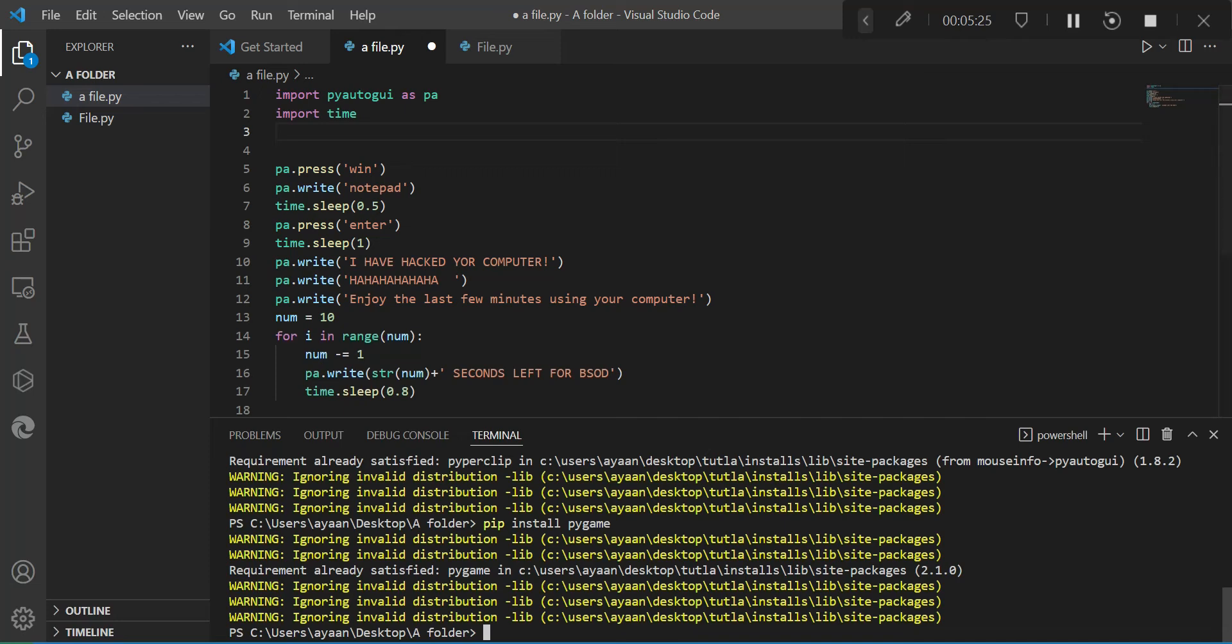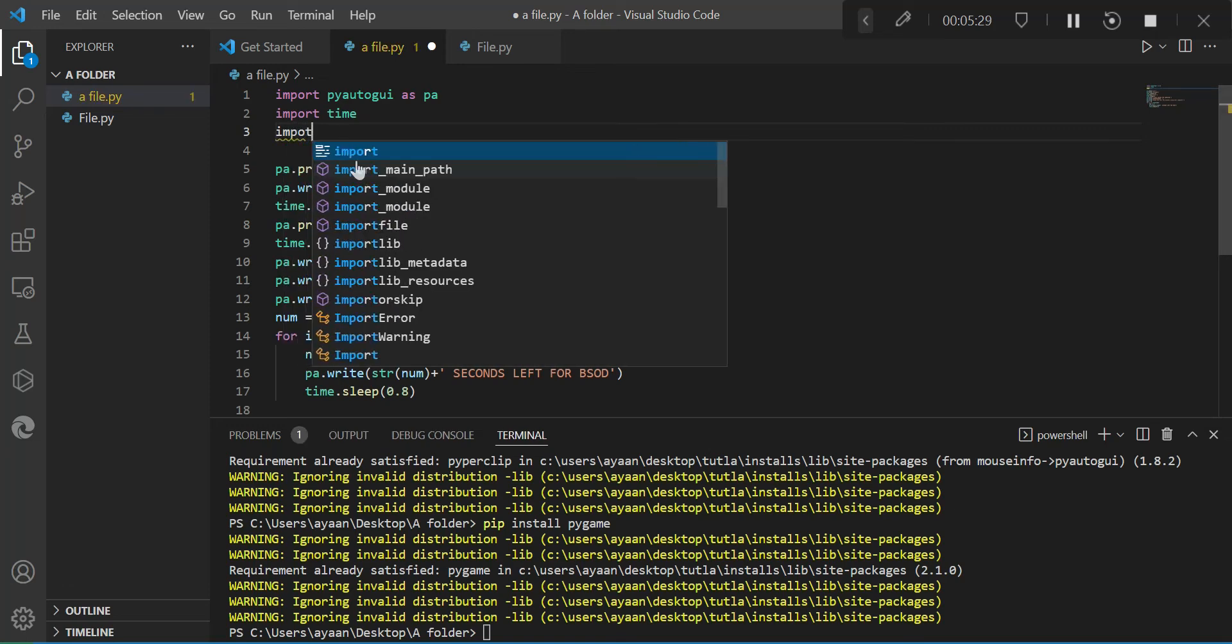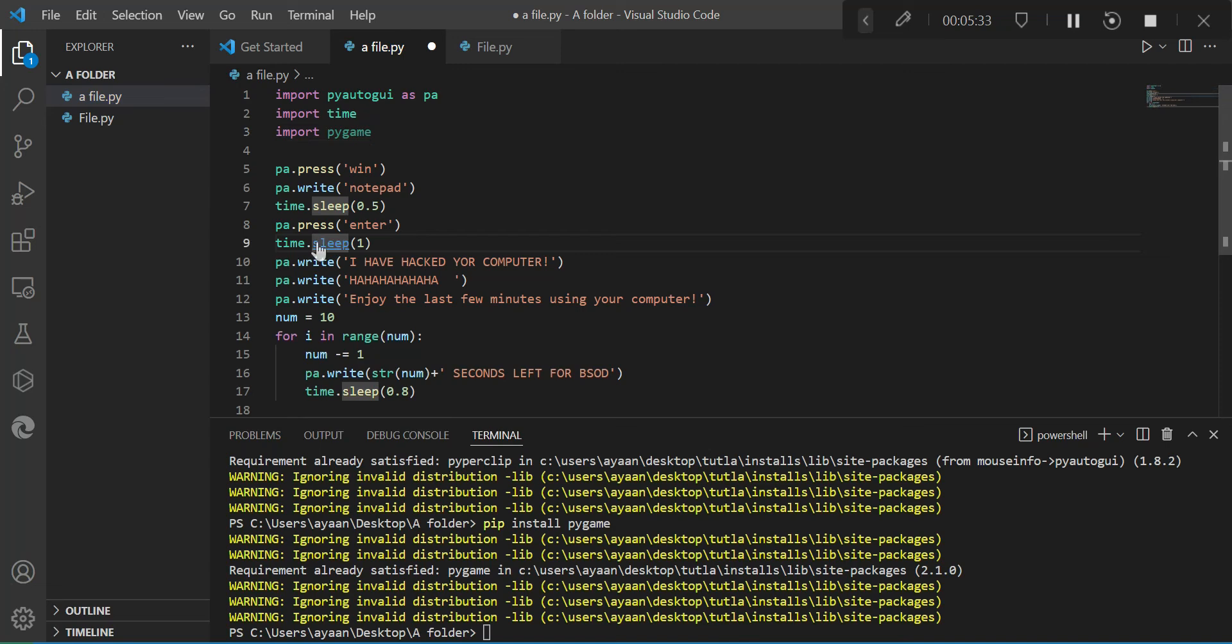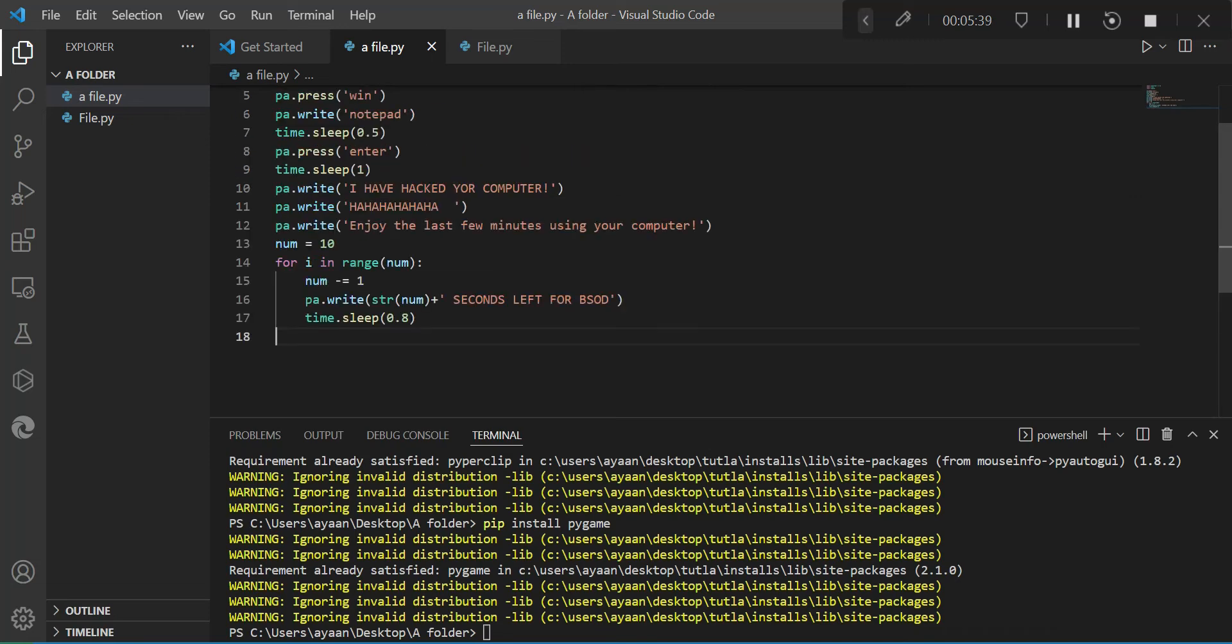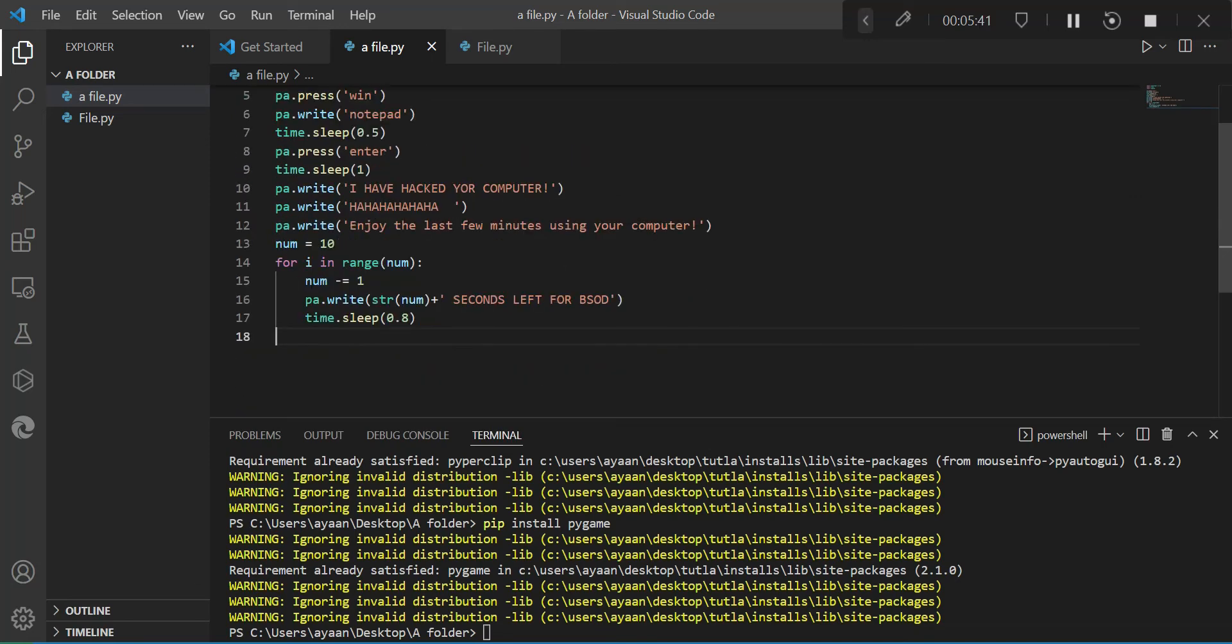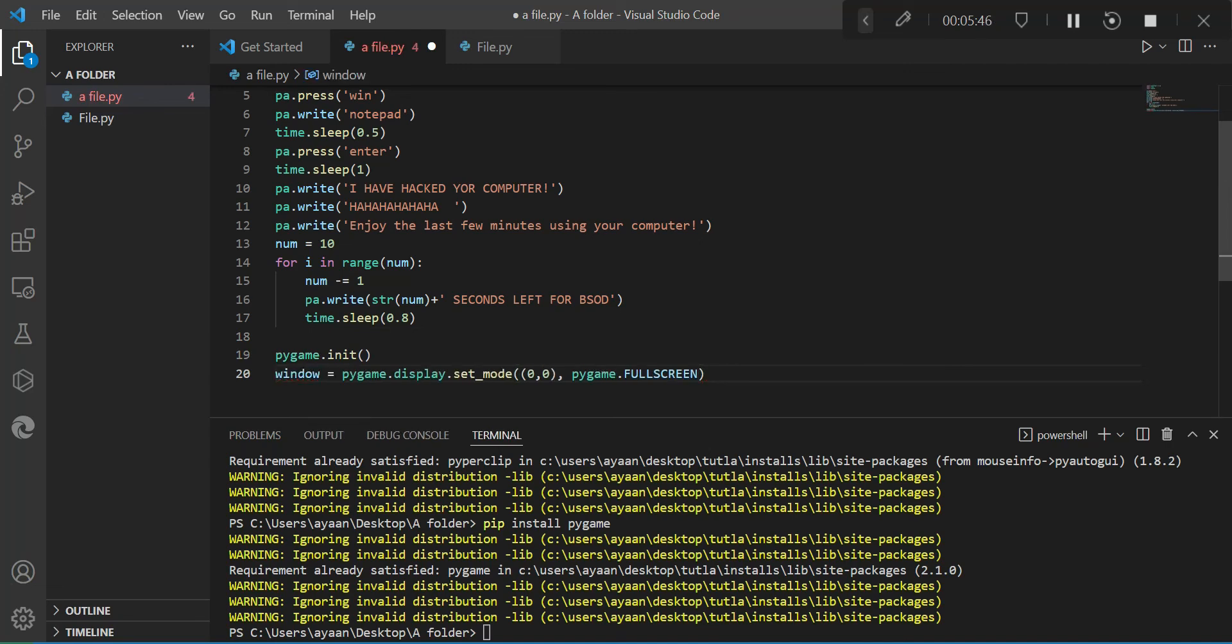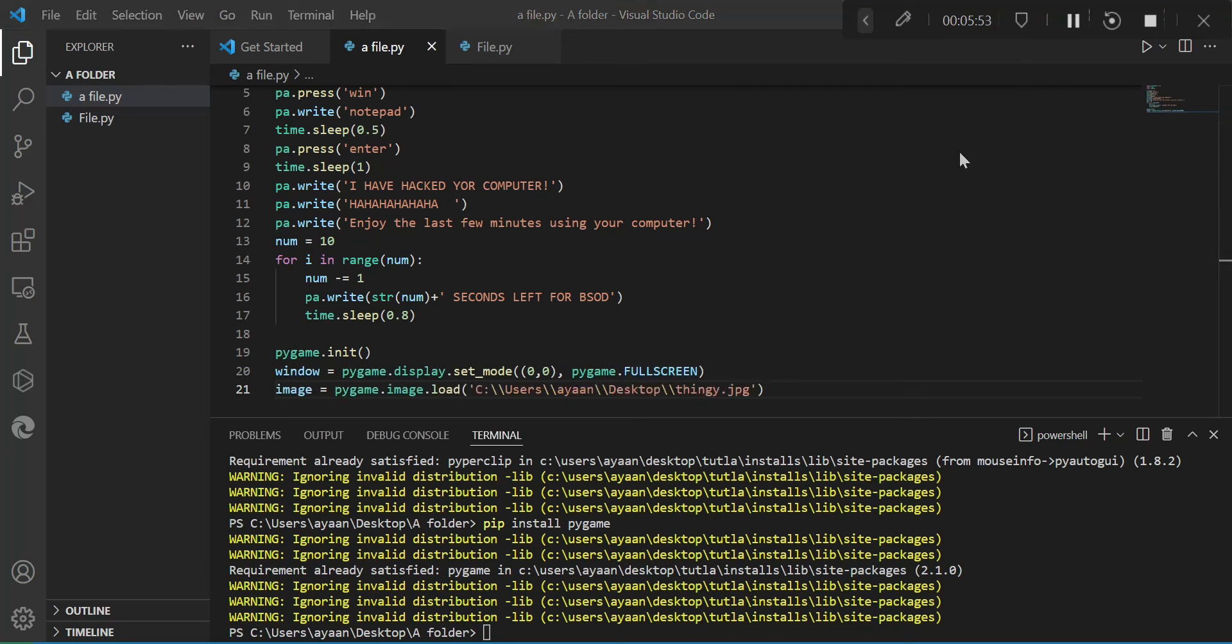Then you want to import pygame. So import pygame. Okay. Then after this loop is over, you want to write, you have to initialize pygame and create a new window and make it full screen, because blue screens are full screens.